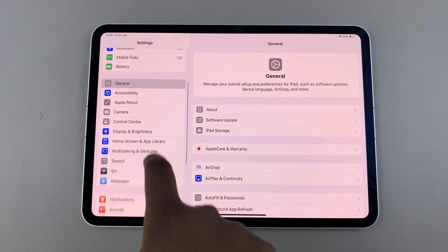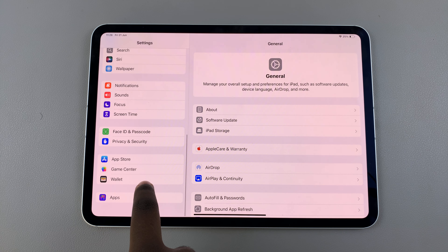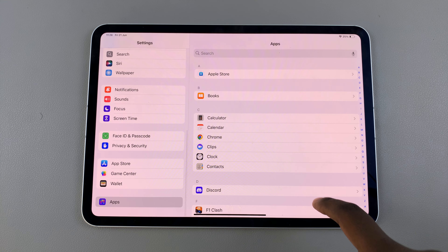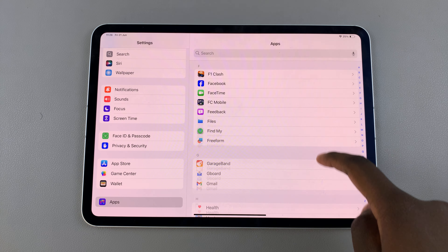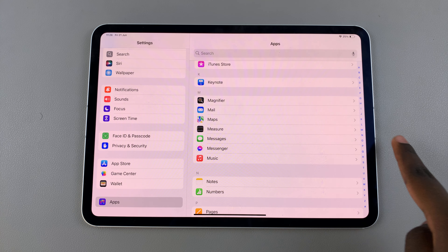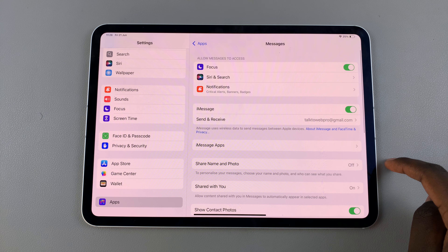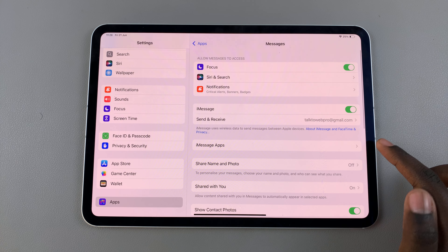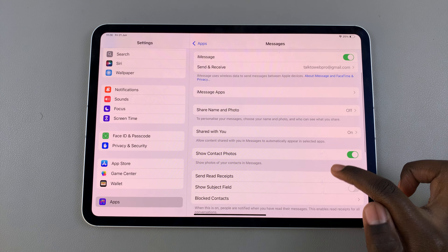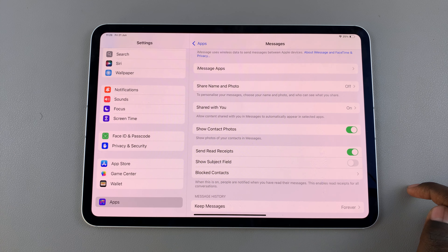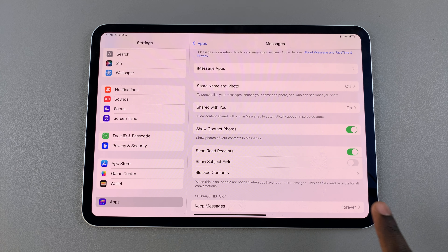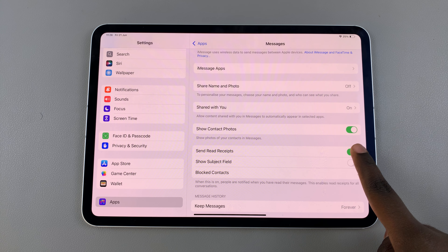In Settings, scroll and select Apps. From here, look for your messaging app, then tap on it. Next, scroll through your settings until you see Send Read Receipts.